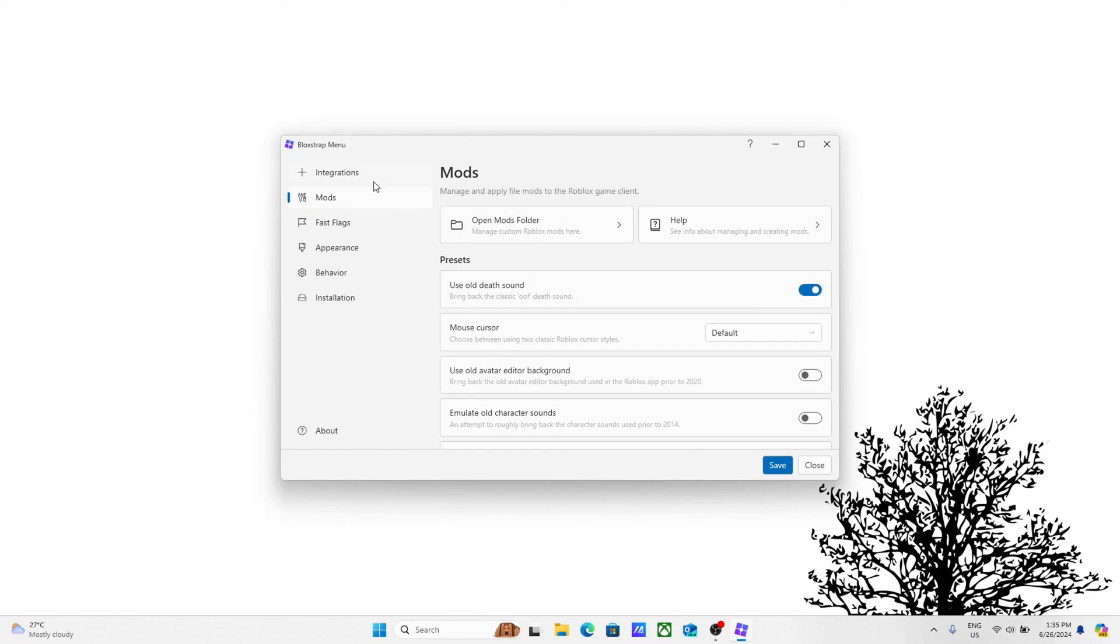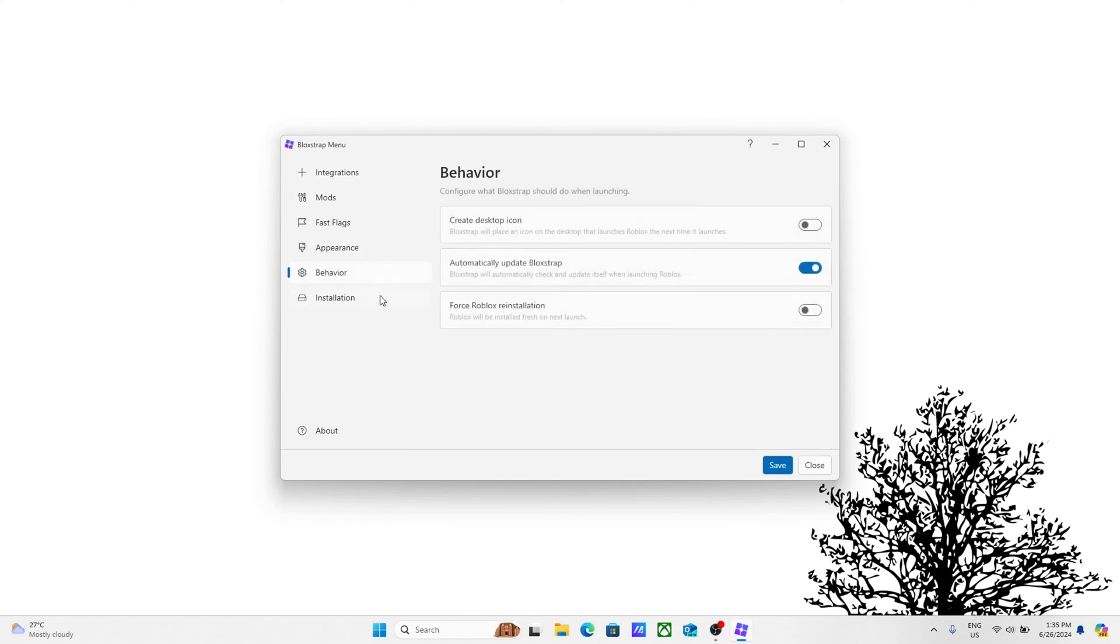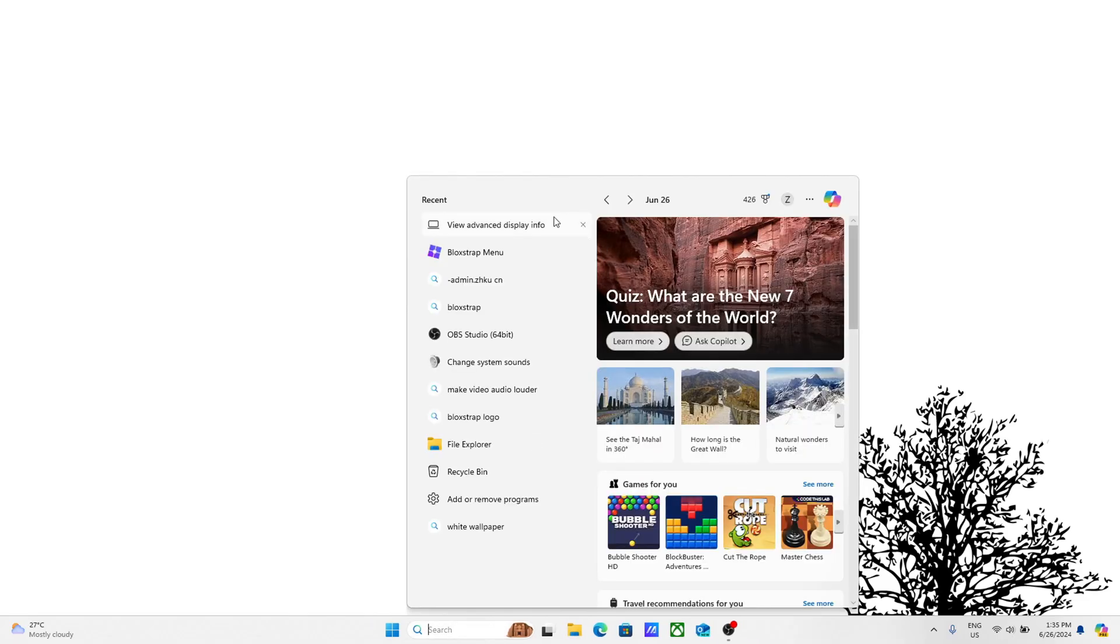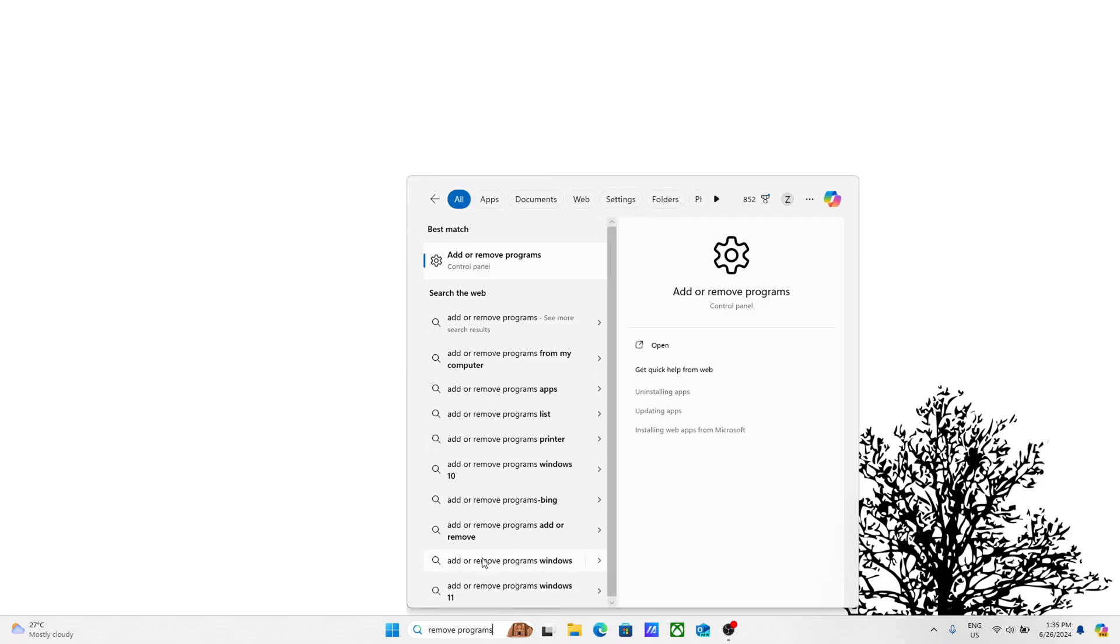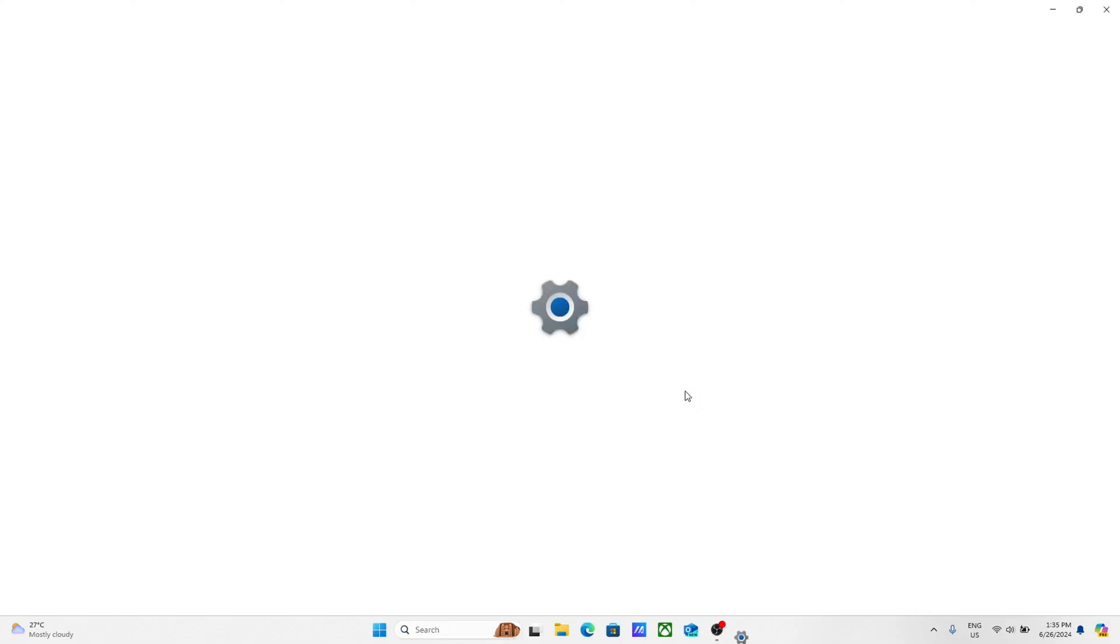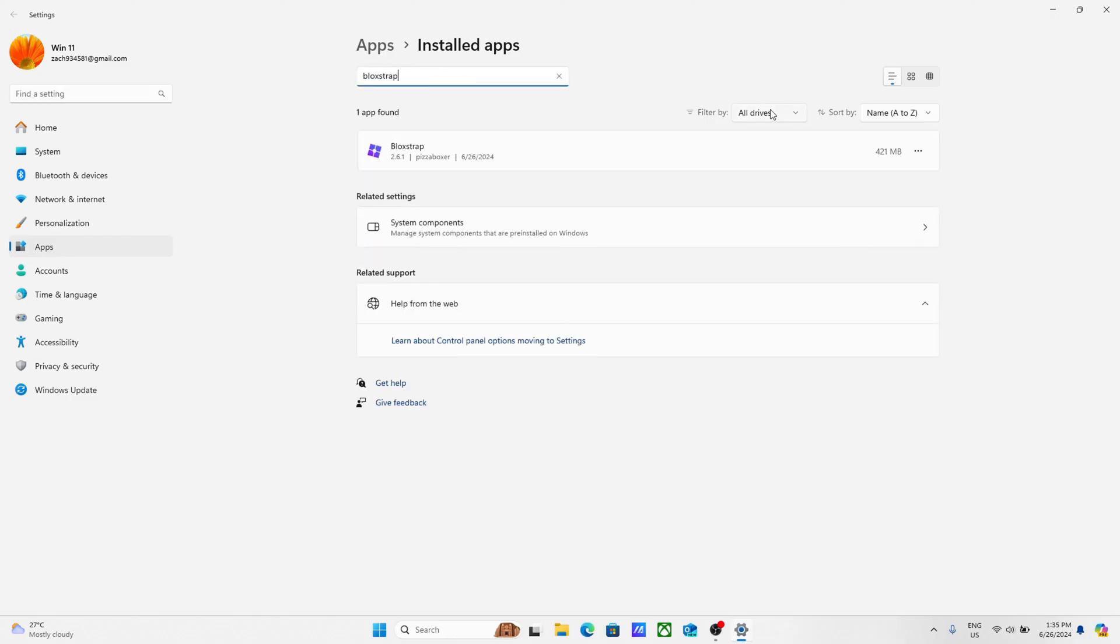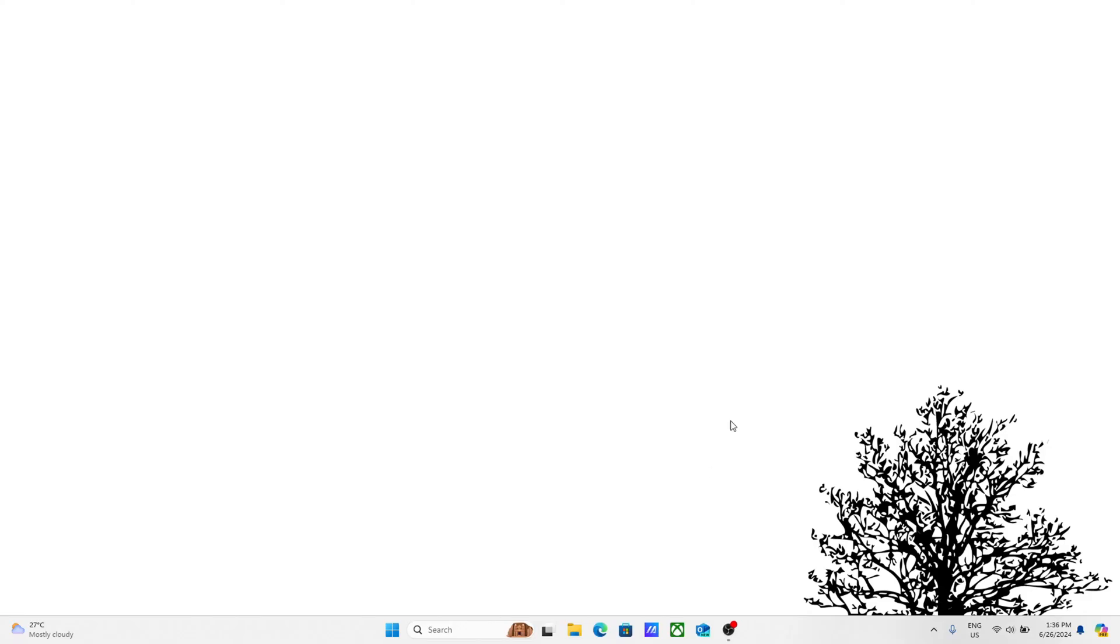Once you've done all of that, you can put any setting you want. If you want to turn on a setting, just click the switch and it should show blue. If you want to uninstall Blockstrap, go to add or remove programs. Type that in your search box and hit open. Search up Blockstrap in the search box, apps and installed apps. You'll see Blockstrap. Click the three dots beside it and click uninstall. That'll uninstall Blockstrap.